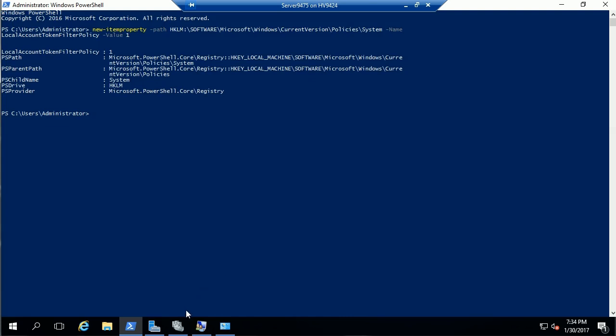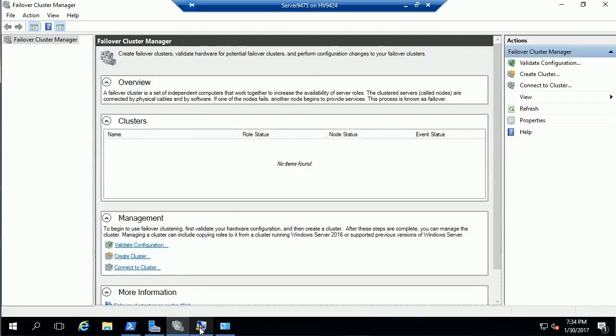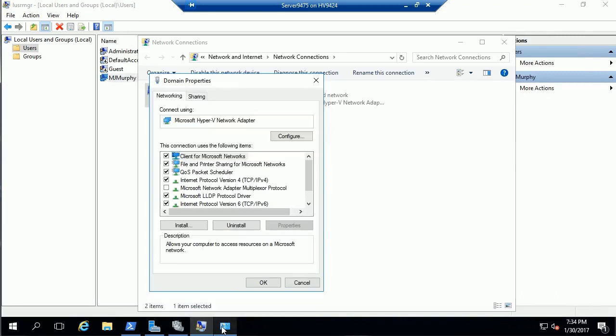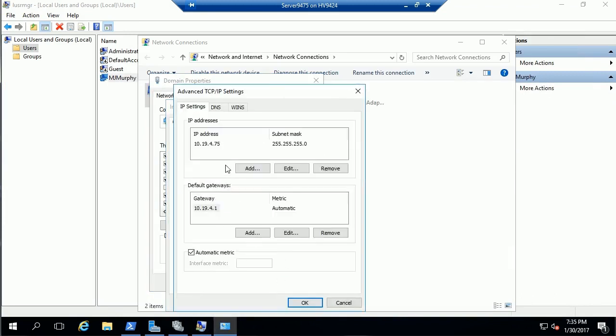In addition to the filter policy and the local account, we have to set the DNS suffix.